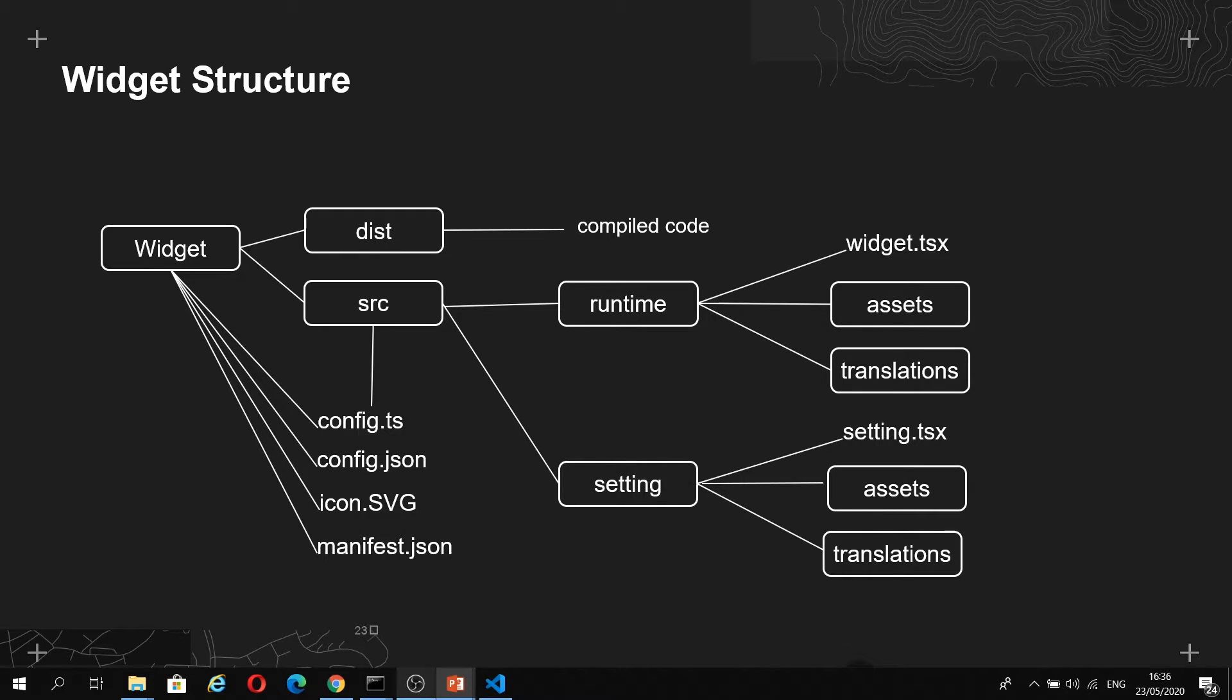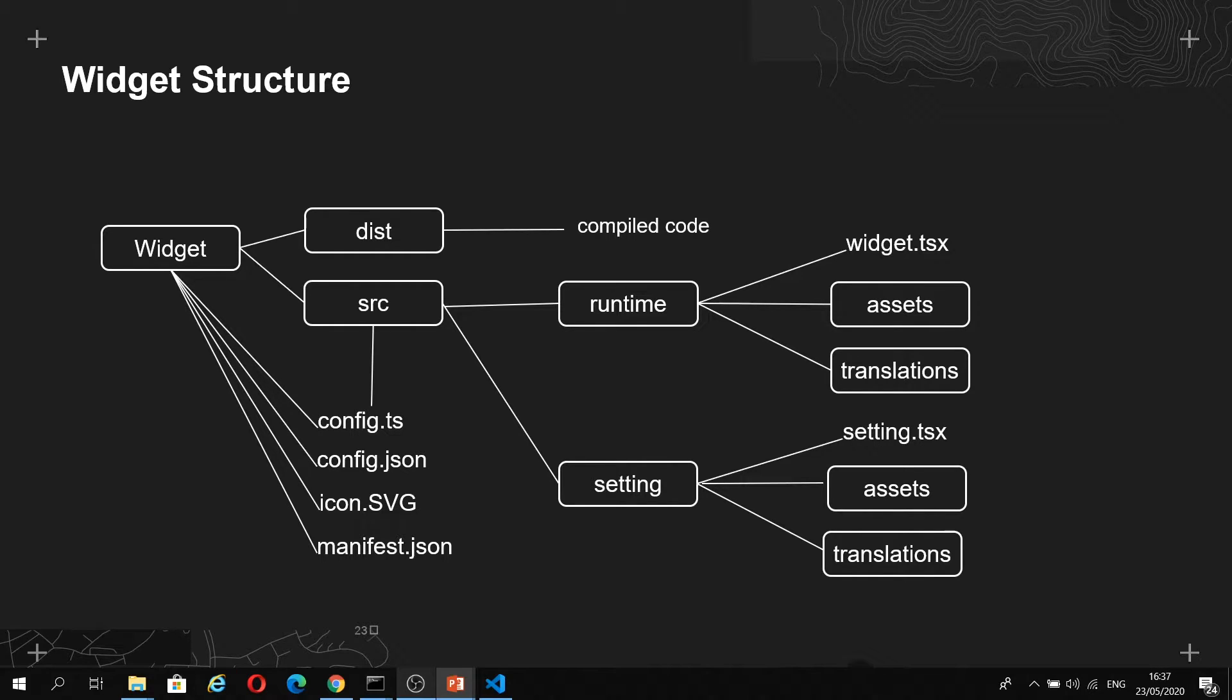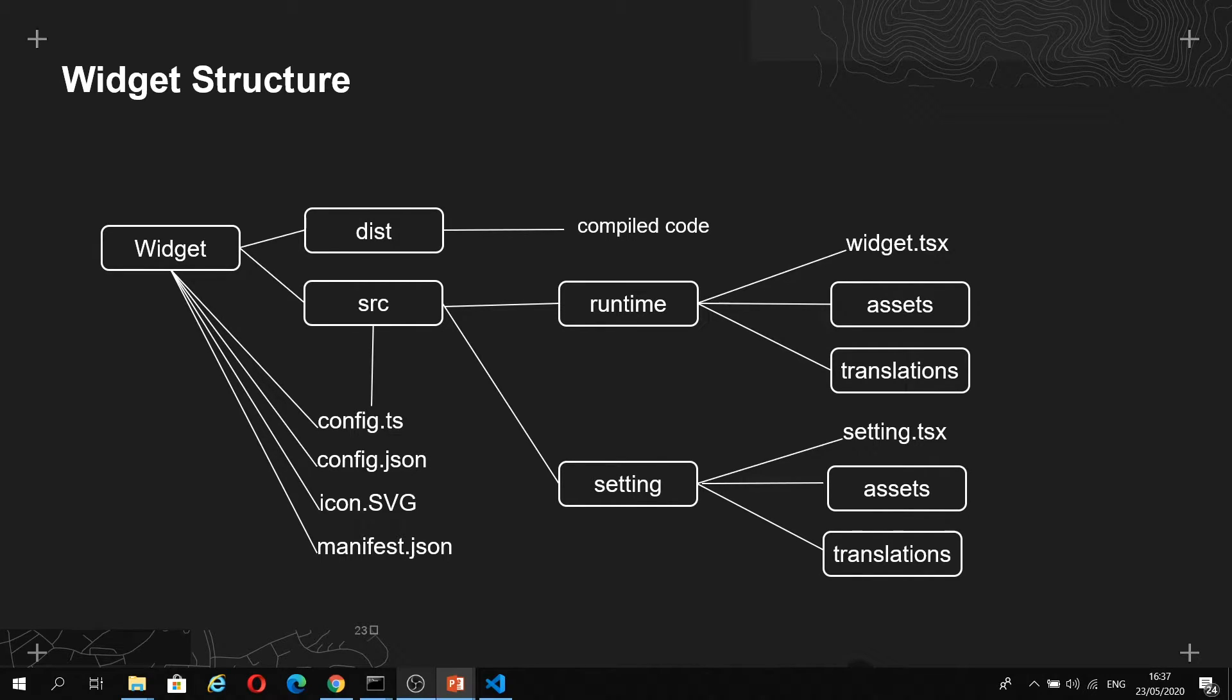In your distribution folder, you have your compiled code, and this is taken care of for you by Webpack. Then the runtime folder contains the business logic of your widget. You have translations in there, so your widget can display in different languages. The main thing in here is the widget.tsx file, which is the main entry point to your widget and contains all of your business logic.